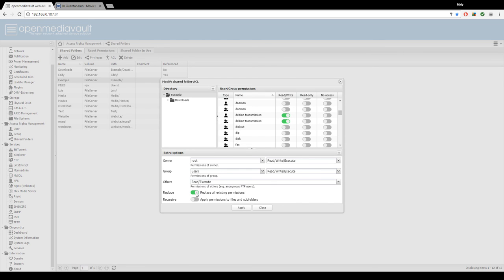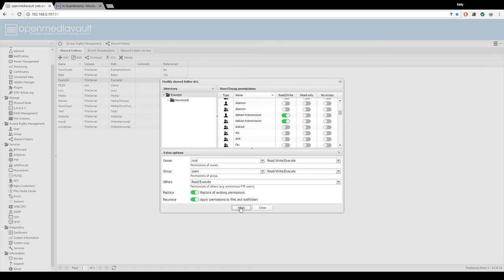Now replace all existing permissions and apply permissions to files and subfolders. First hit apply and then close.